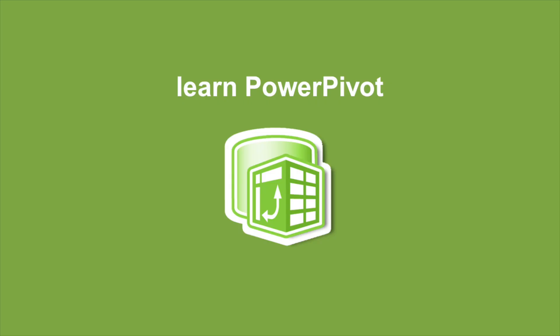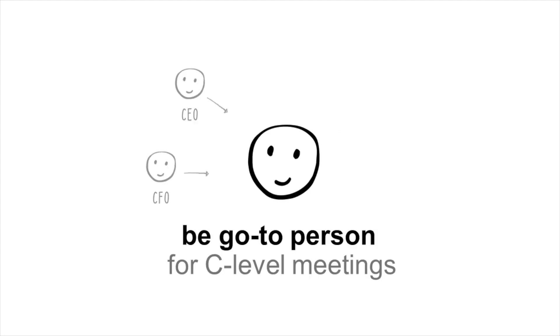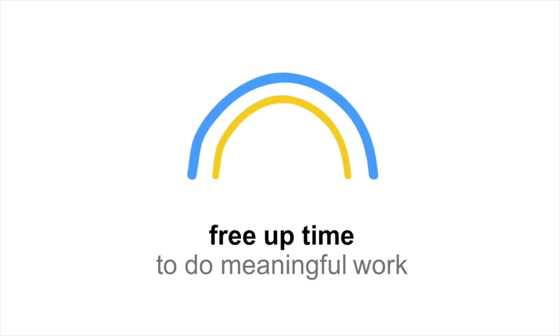We believe if you learn PowerPivot, you can 10 times your speed from data to insights. Be the go-to person for C-level meetings and free up your time to do meaningful work. And the cool thing is,